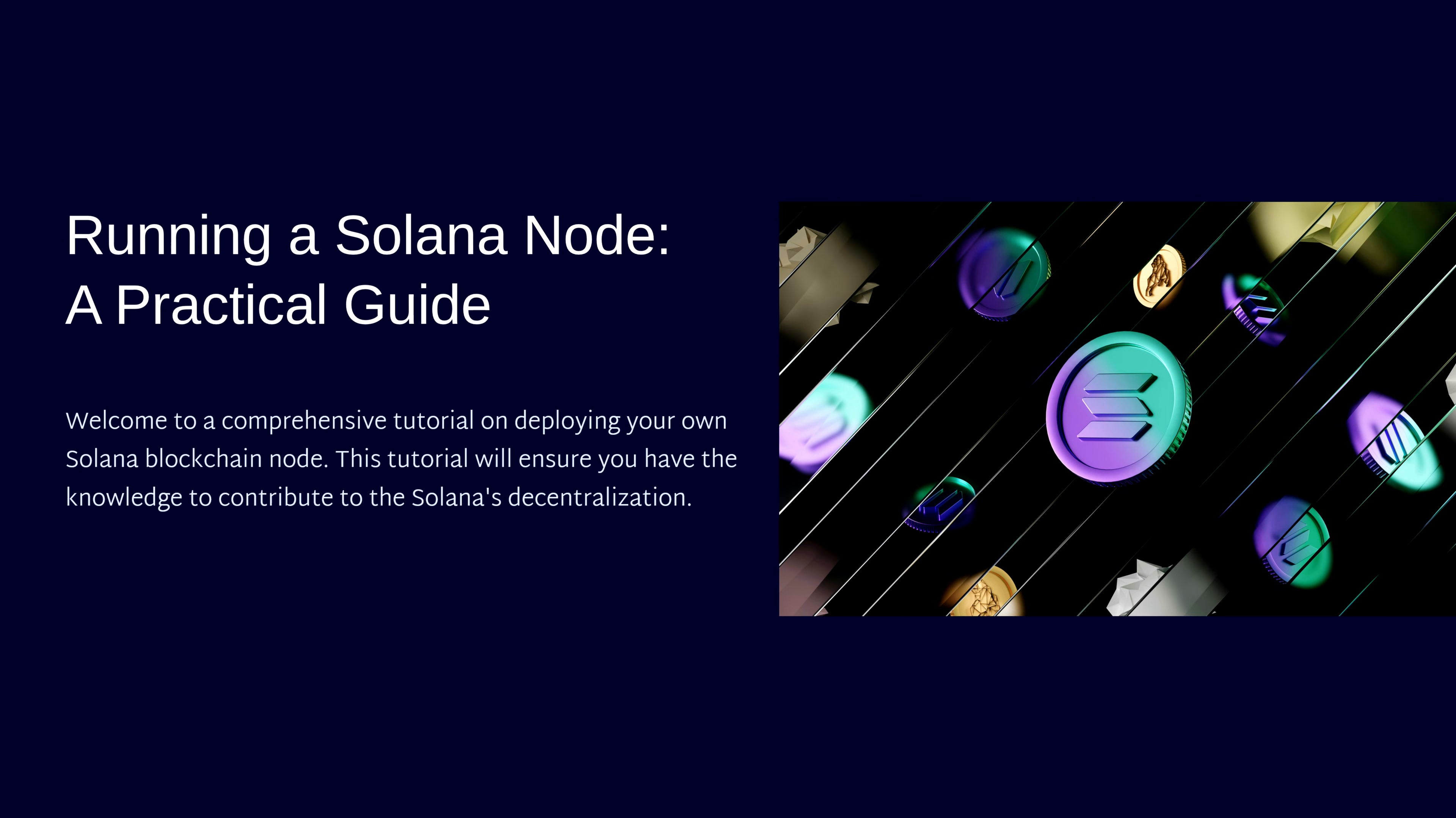By the end of this guide, you'll have a production-ready Solana node contributing to the network's decentralization and providing you with direct access to the blockchain.